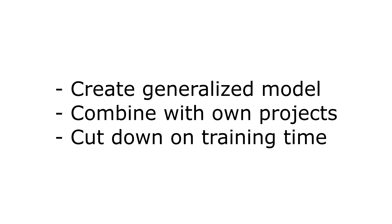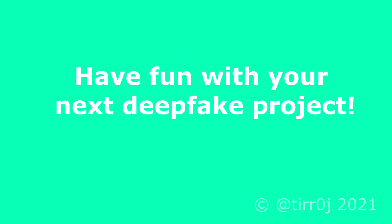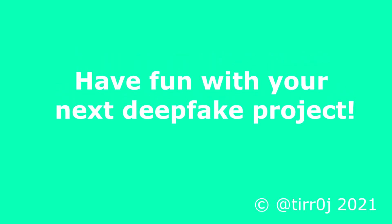Pre-training creates a generalized model based on random faces. You can reuse this model to quickly train on a specific face. This reduces time and resources compared to your regular training. I tried my best to get you up to date with pre-training in this video. If you missed anything, let me know in the comments below. Have fun with your next DeepFake project.